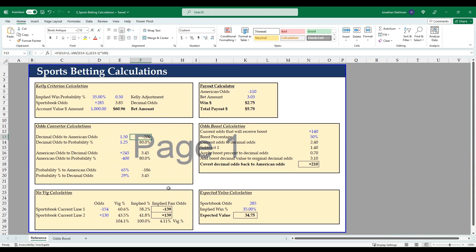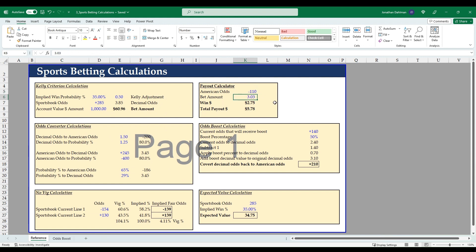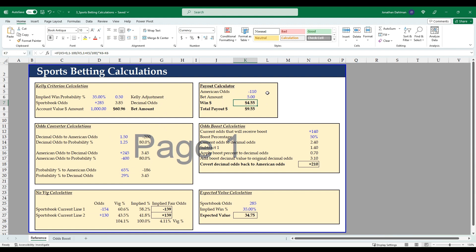Next we'll go over to this payout calculator. So you have your American odds at -110, bet amount of $3.03, $5, whatever you want to make it, and then you'll win $4.55 for a total payout of $9.55. So the math there is: if k5, if your odds are less than zero, then 1 minus 100 divided by k5, otherwise you'll take 1 plus k5 divided by 100 times k6, which is your bet amount, minus k6. And then the total payout is just going to be your bet amount plus your win.